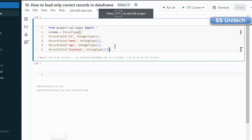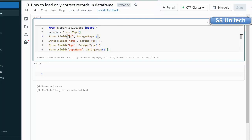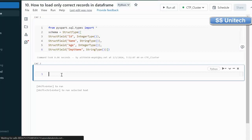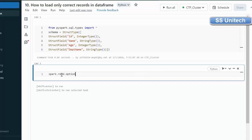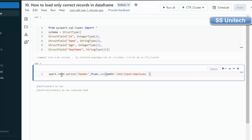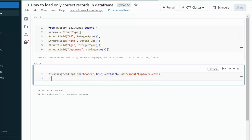To handle this, a schema is declared with 4 columns: id as integer type, name as string type, age as integer type, and department name as string type. To read the data, we use the spark.read method, specifying the option for header as true since the file has a header, then load from the CSV file path at the mount point under the input folder for employee.csv. Let me put this into a dataframe and display df, then execute to see the output.